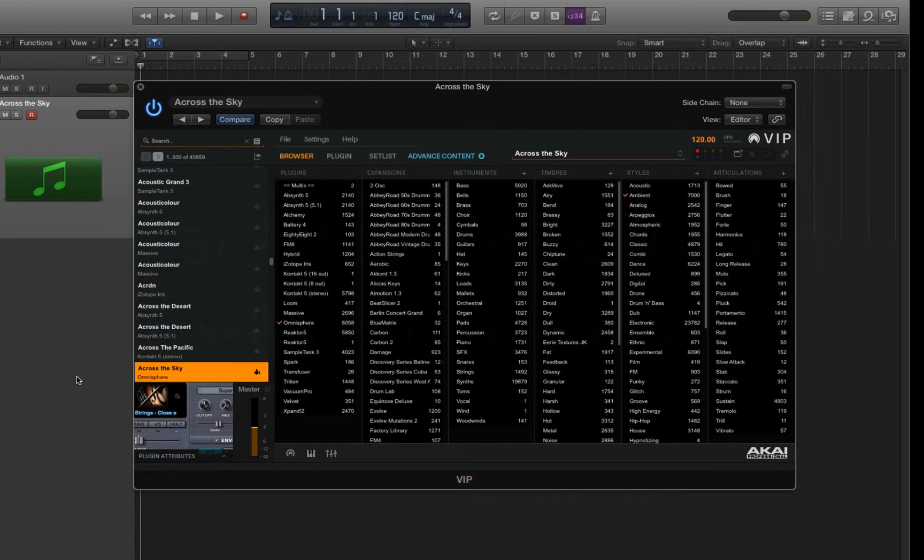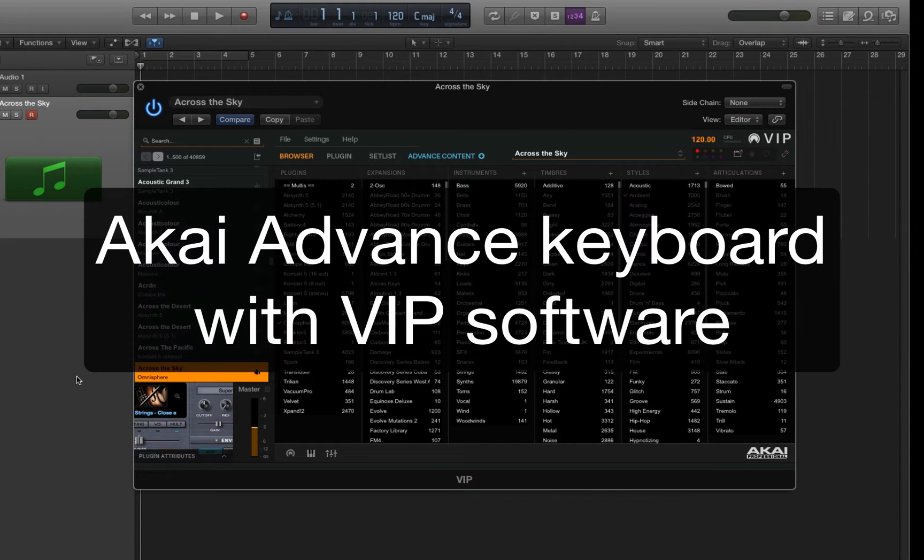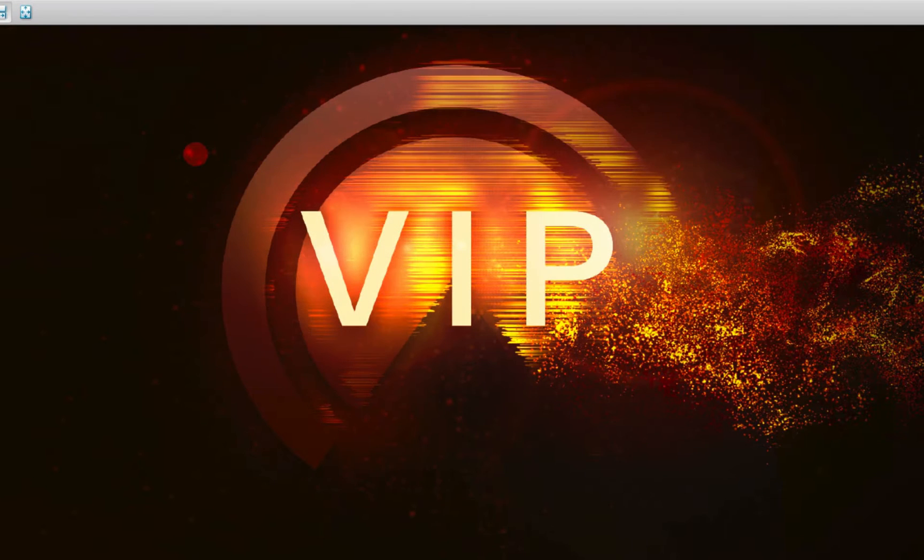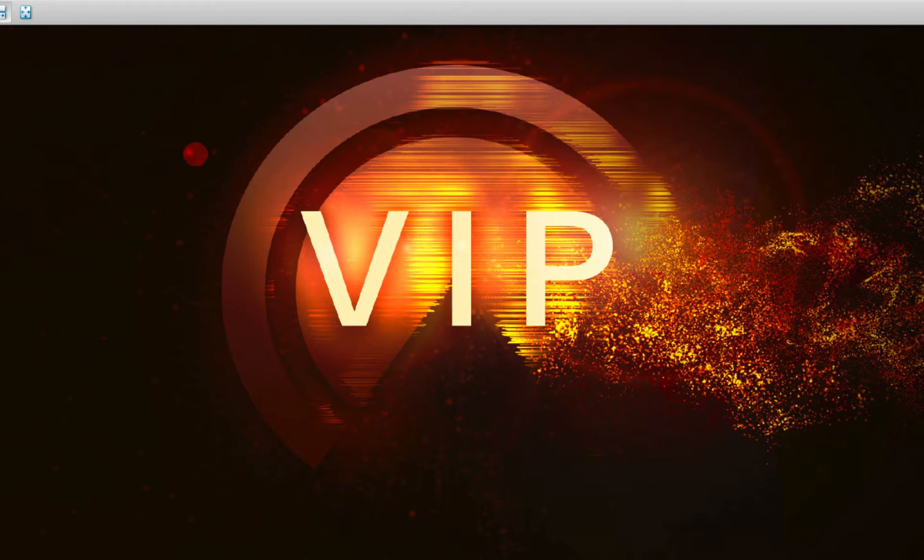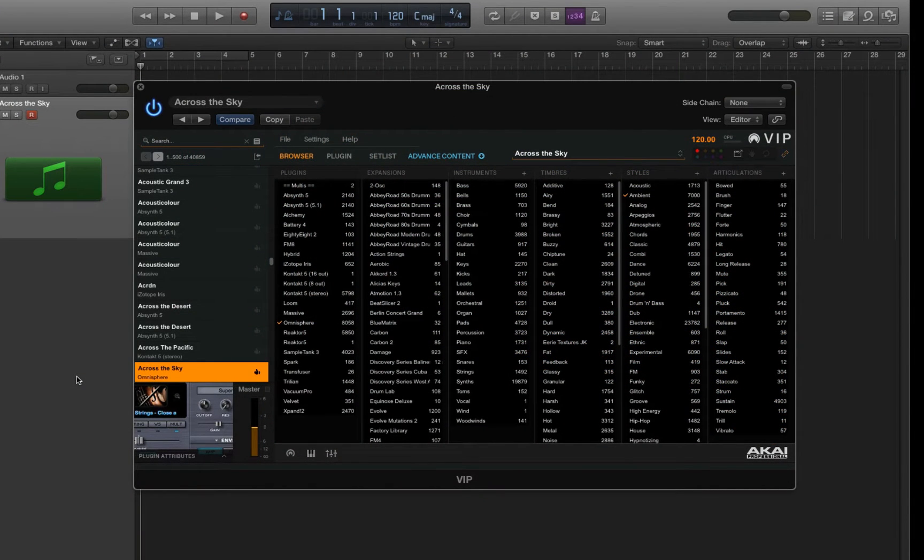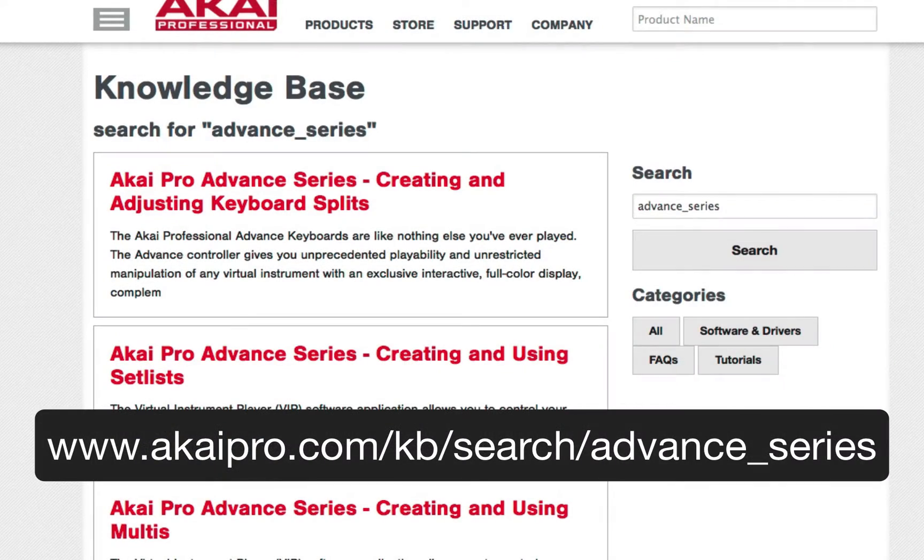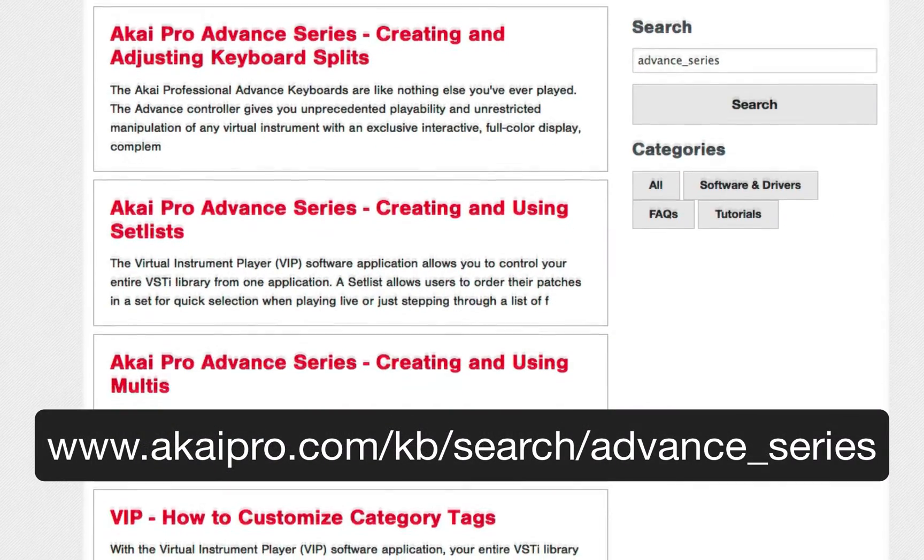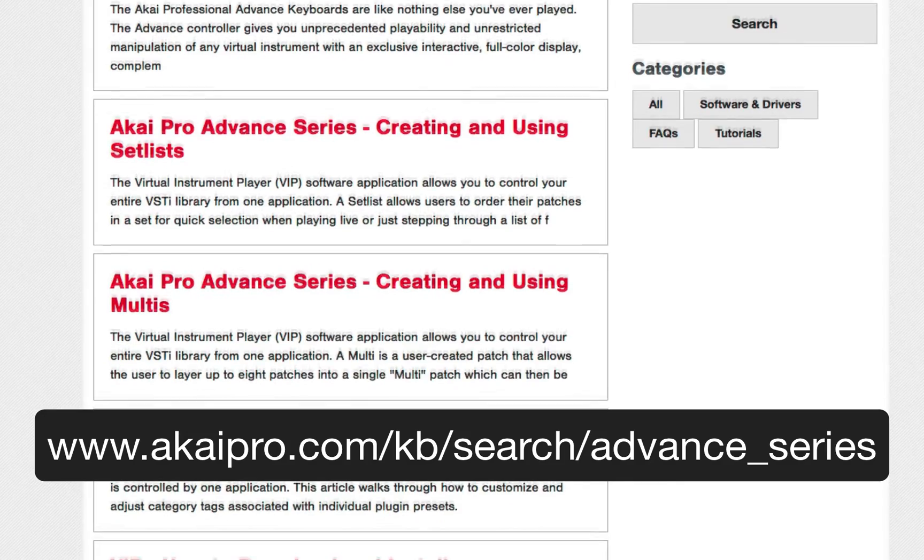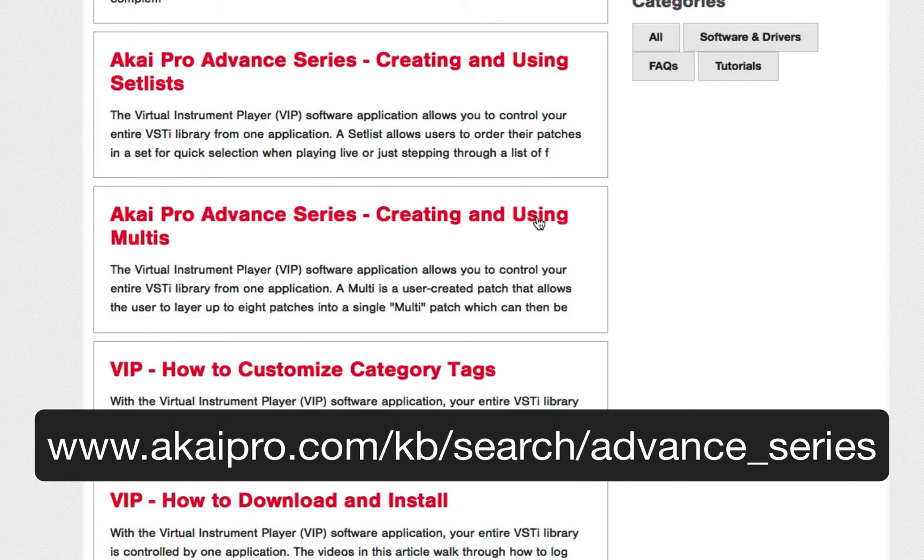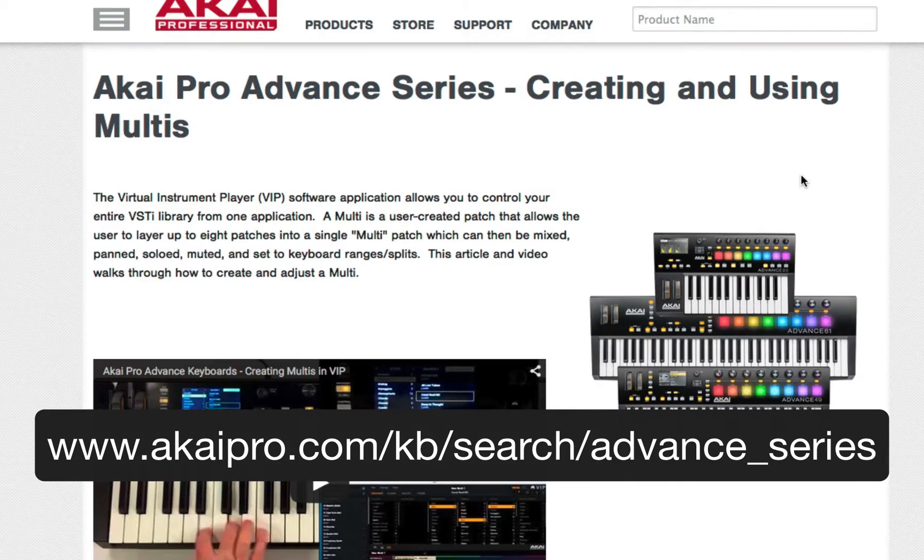Hey, it's John from Keyboard. Welcome to a quick overview of Akai's virtual instrument player software called VIP, which works in tandem with the Advanced keyboard, making it possible to search through all the virtual instruments in your system. Akai has created a bunch of good video tutorials for specific functions, so I'm going to focus on a couple of tips to help you make the most of this hardware-software combo right out of the box.